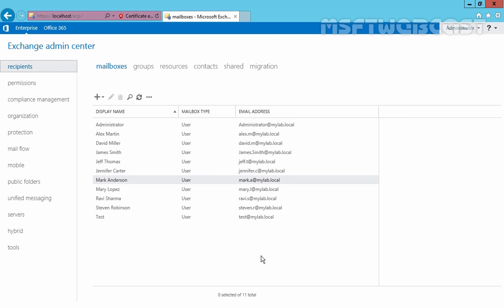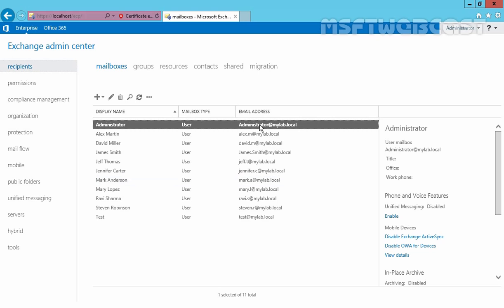For emails to be sent and received by a recipient, an email address is required. An email address is made of a local part, the at symbol, and then the SMTP domain name. For example, we have an email address named administrator@mylab.local, where administrator is the local part that identifies the user, and mylab.local is our SMTP domain name.